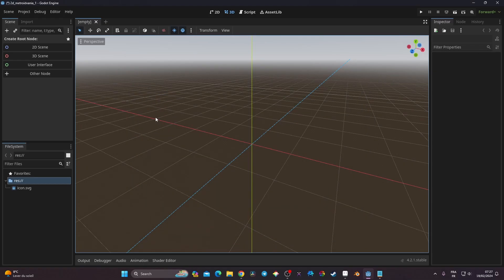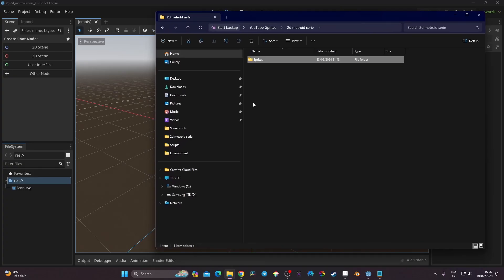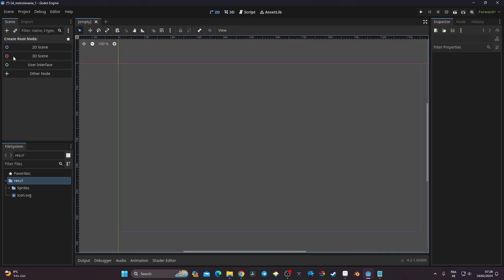Now we're going to import our sprites. My sprites are in a folder called '2D Matrix Series' under 'sprites'. Once you download and unzip my asset, you'll have that same sprite folder. The only thing you need to do is click and drag it into Godot and it will import everything. Then we go to the 2D view.